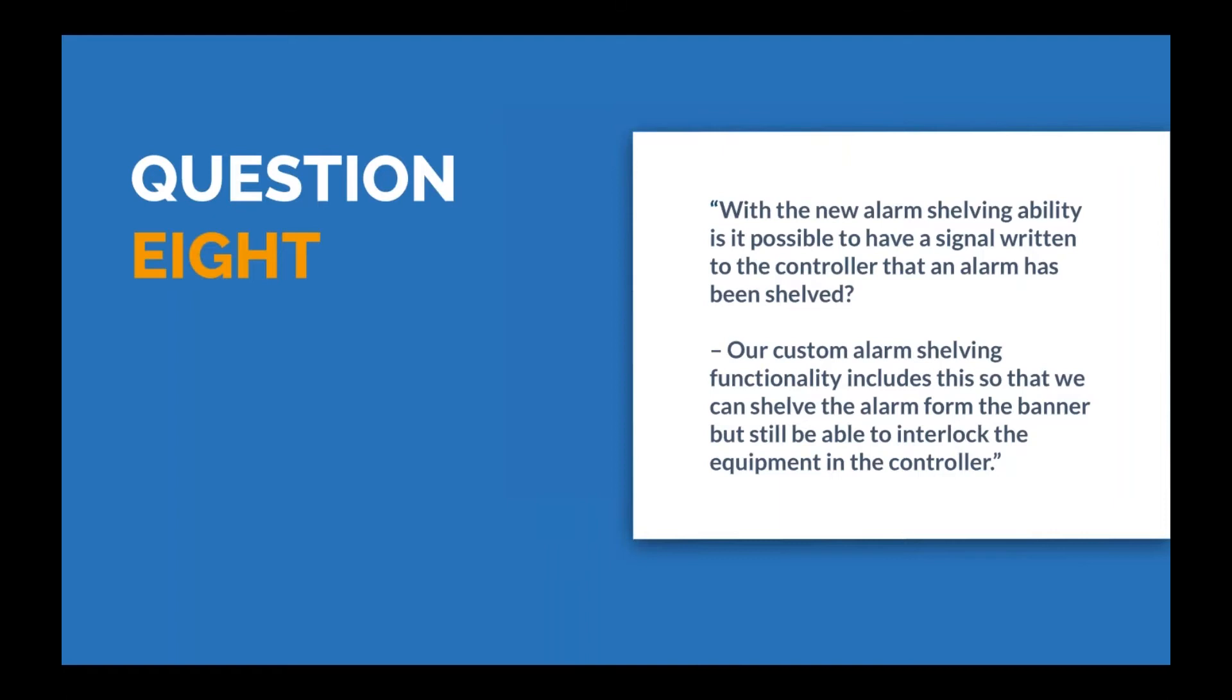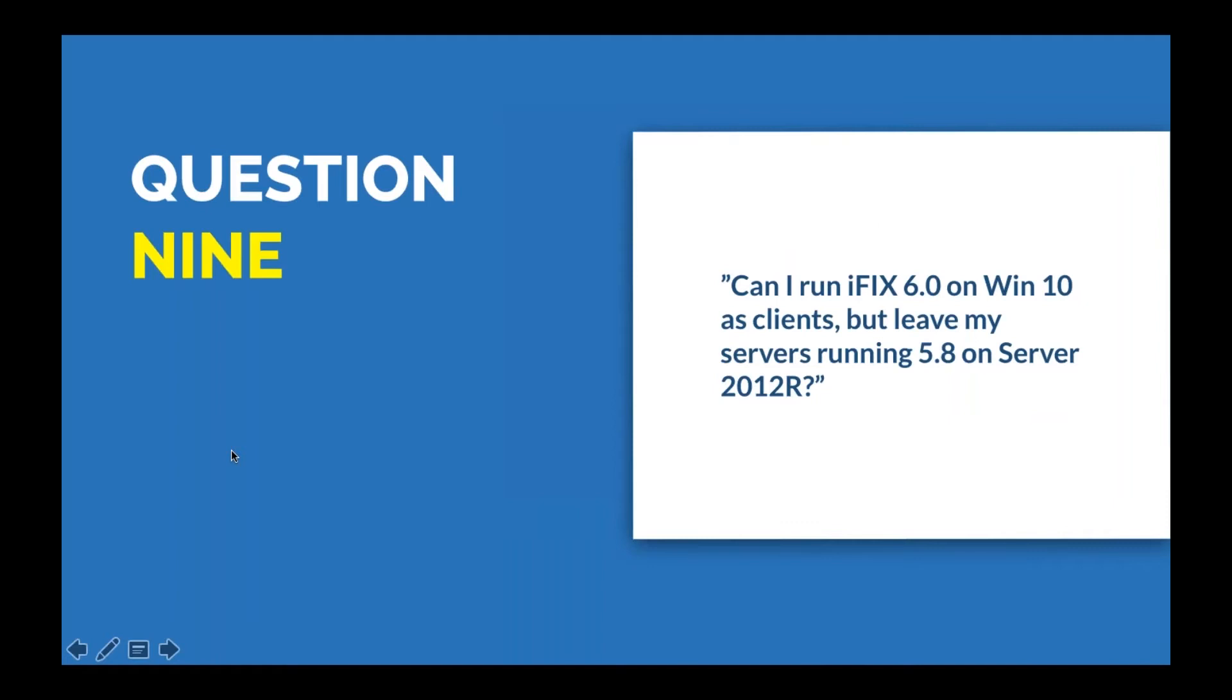A follow-up question asks what happens to shelved tags when the SCADA server is restarted. Dave believes they get reset but hasn't tested that thoroughly yet. Scott confirms he asked this question of the engineering team because it's come up before. Those are currently stored in memory. So if you happen to reboot the server or bring iFIX back up, the state returns back to normal, so they're not shelved anymore. They are looking at ways to enhance that capability to make those stay permanent, but yeah, they do go away.